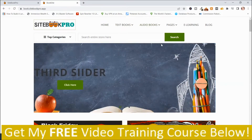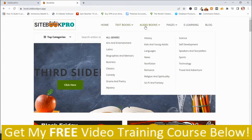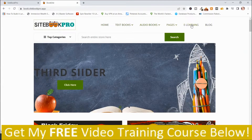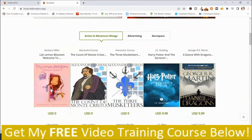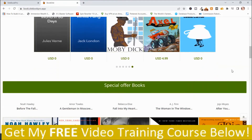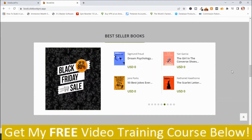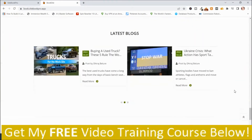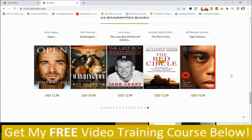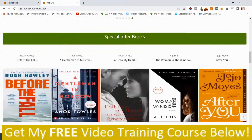This is a sample site. You've got Home, Textbooks, Audio Books, Pages, E-Learning, and Blog. If I scroll down, you have these different books that you can sell where you can make affiliate commissions — more books as you scroll further. So you can create these really nice book websites with this program.